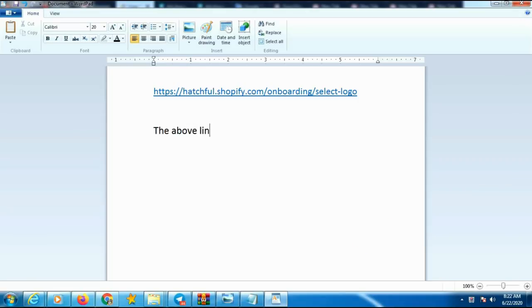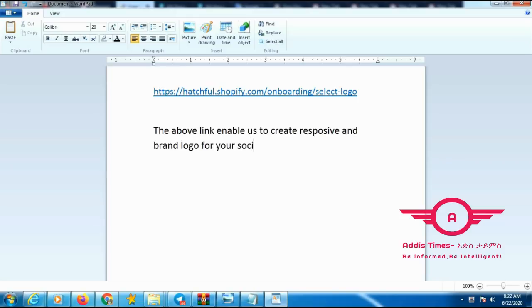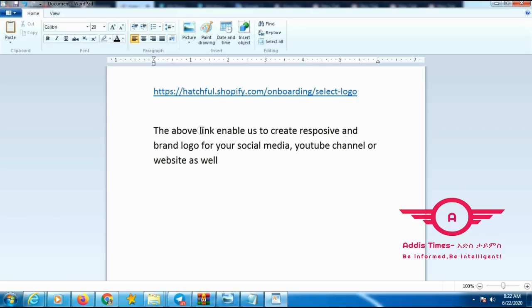Hello guys, today I am going to show how to create a professional logo within two minutes without any software or Photoshop. The logos look professional and responsive — useful for social media, websites, or your YouTube channels. In just two minutes you can generate your own logo from an automated system by entering your business name or YouTube channel name.